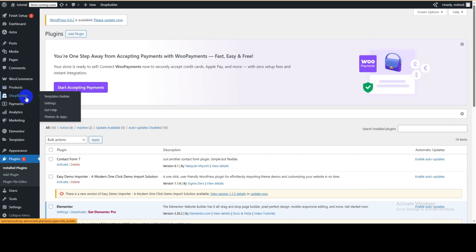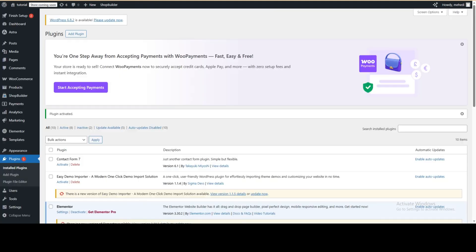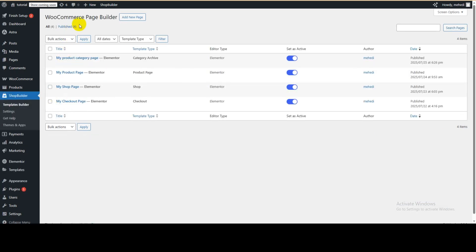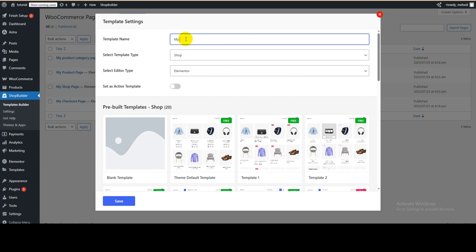The Shop Builder option is added after activating the plugin. If you hover over it, it shows menus like Templates Builder, Settings, Get Help, Themes and Apps. In this tutorial we want to edit the default cart page, so we need to create a cart page template. Go to the dashboard, hover over Shop Builder, and click on Templates Builder. Then under WooCommerce Page Builder, click Add New Page. Give it a template name — I'll name it 'Cart Page' — then select the template type as Cart.